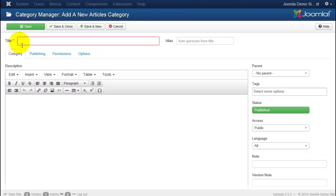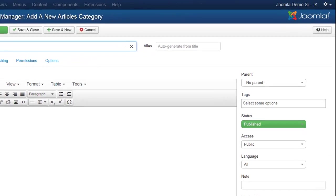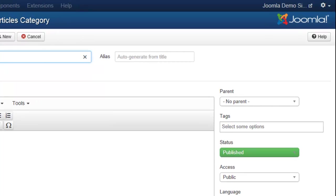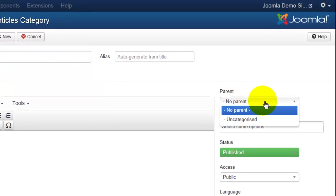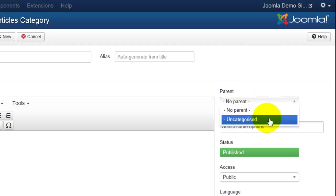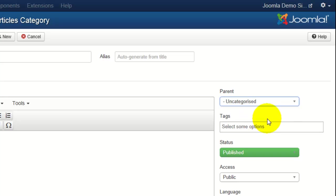You can enter your title, and here you can choose if you would like to have a parent category, which means that this category would ultimately be a subcategory. So Uncategorized, for example, if I selected that, would be the main category, and My Art would be a subcategory underneath of Uncategorized.